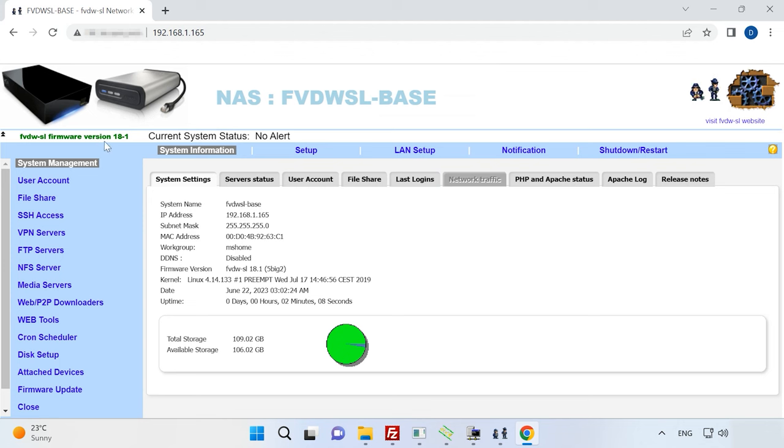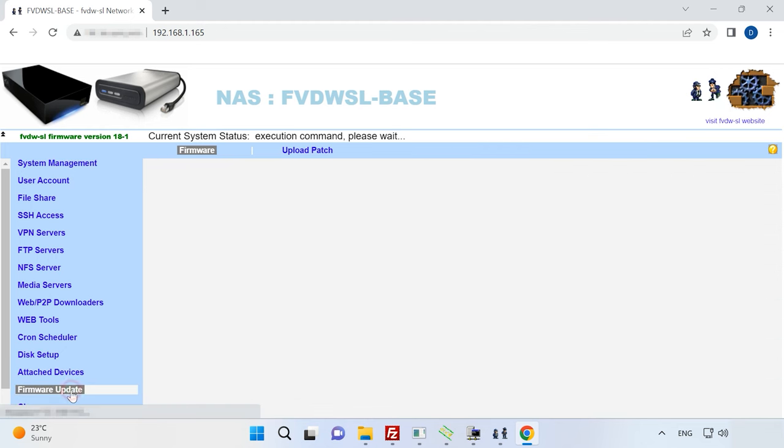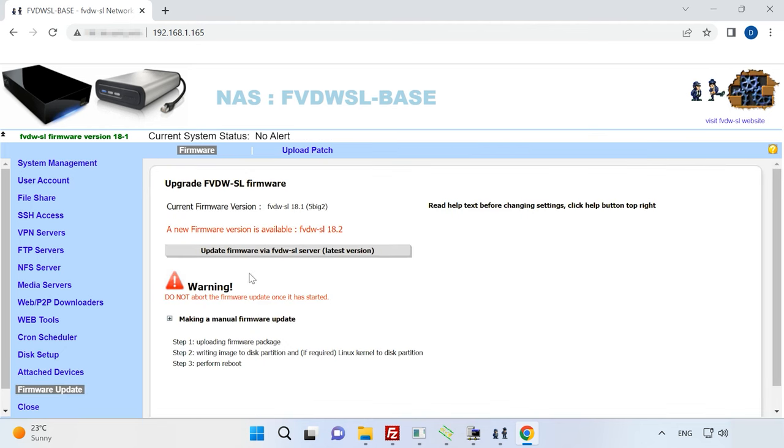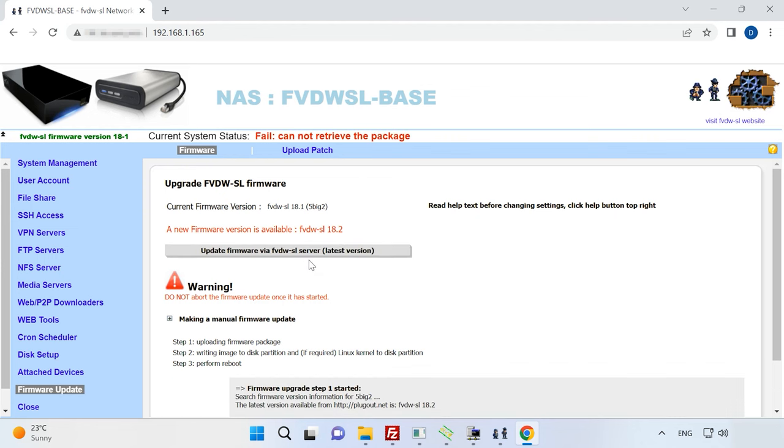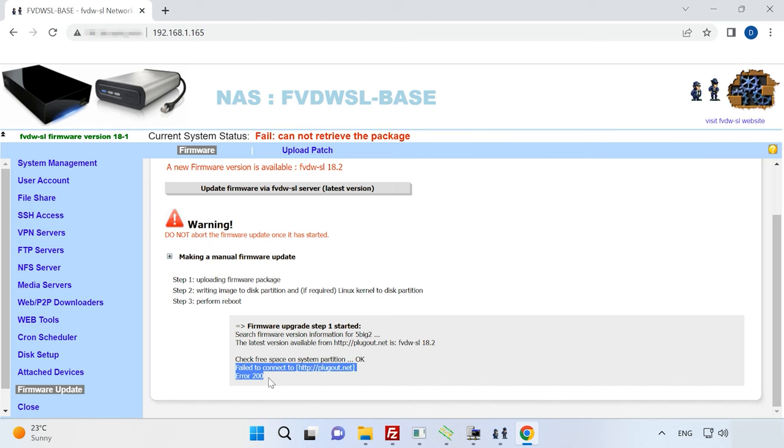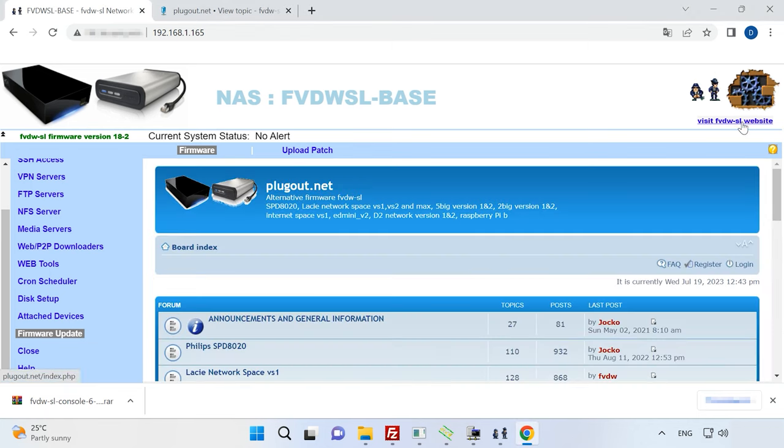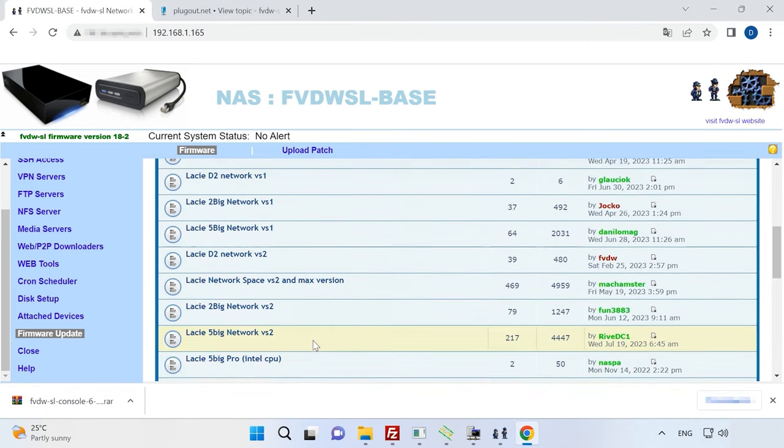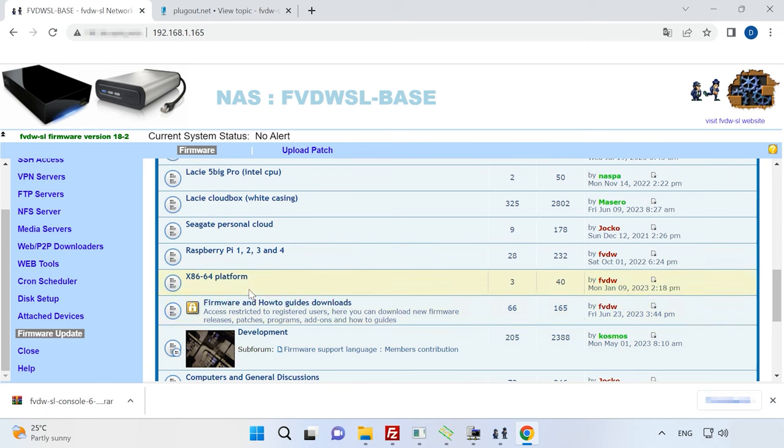Now your device can be configured. If you have installed an earlier version of the firmware, it's recommended to update it, because it may lack support for some features including creating a RAID system. To update it, access the section Firmware Update and click on Update Firmware via FVDWSL Server. If you encounter an Error 200, download the update file from the website and install it manually. Go to the website and download the corresponding patches and update files. You can also find detailed guides for all versions of updates.